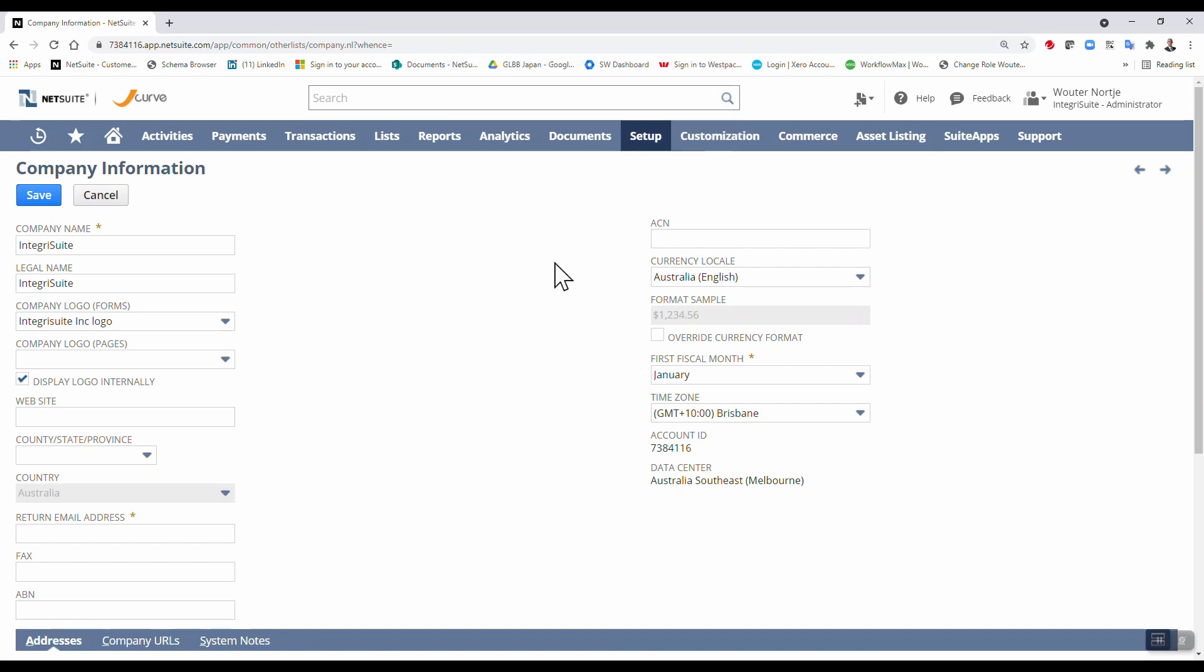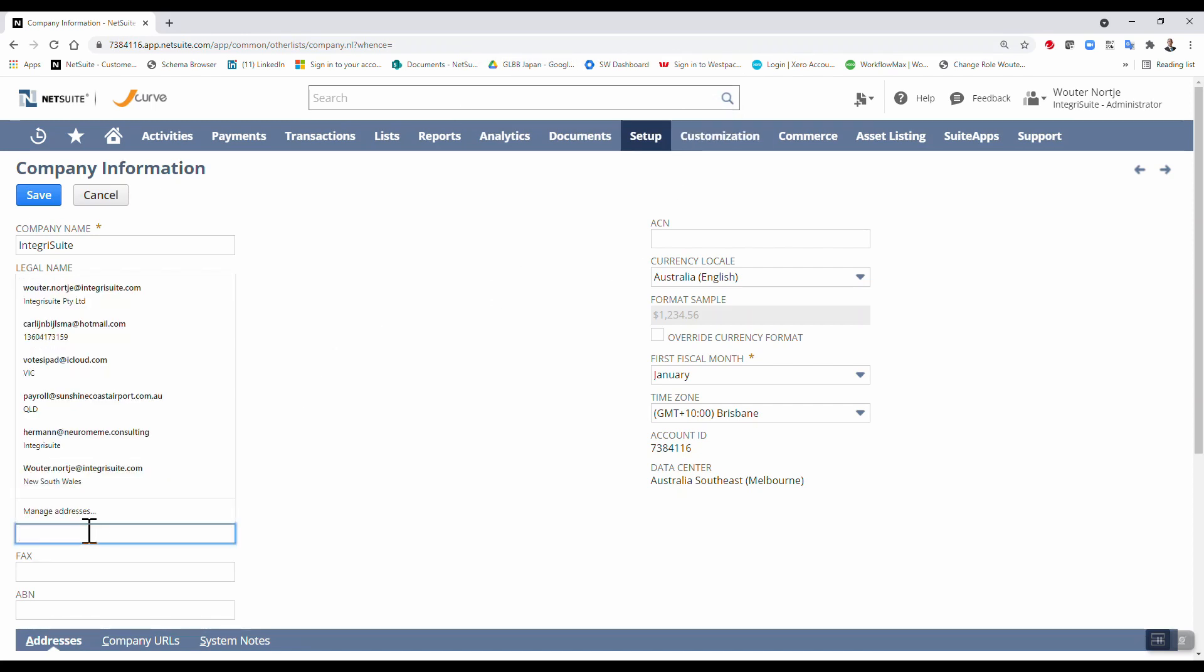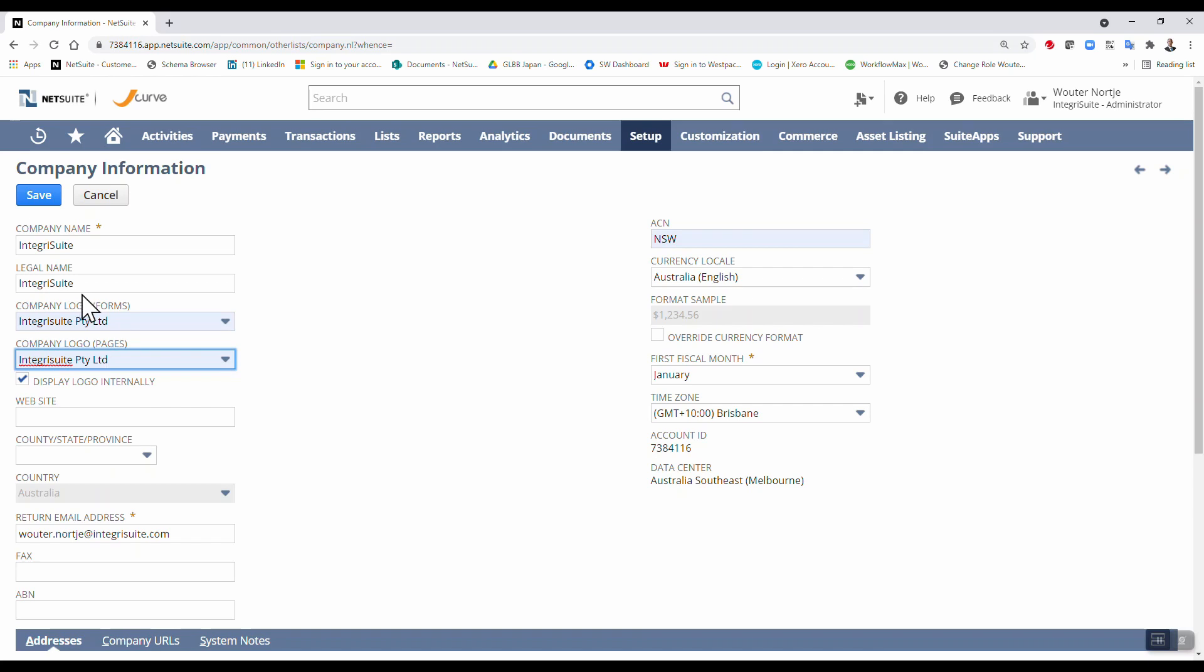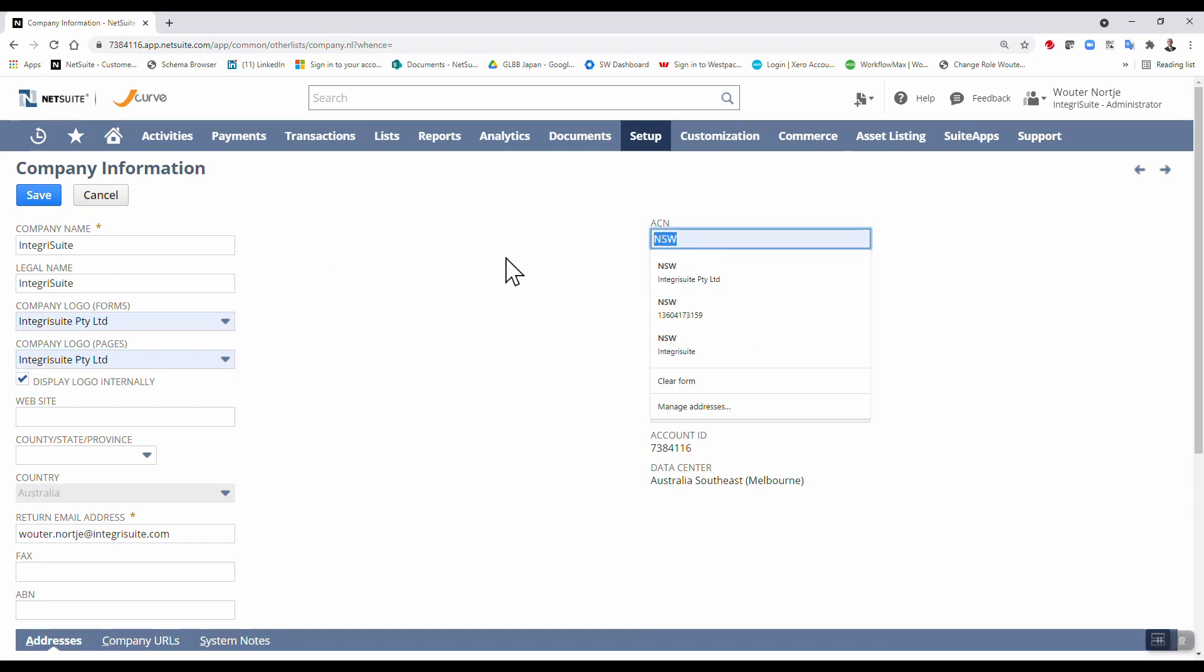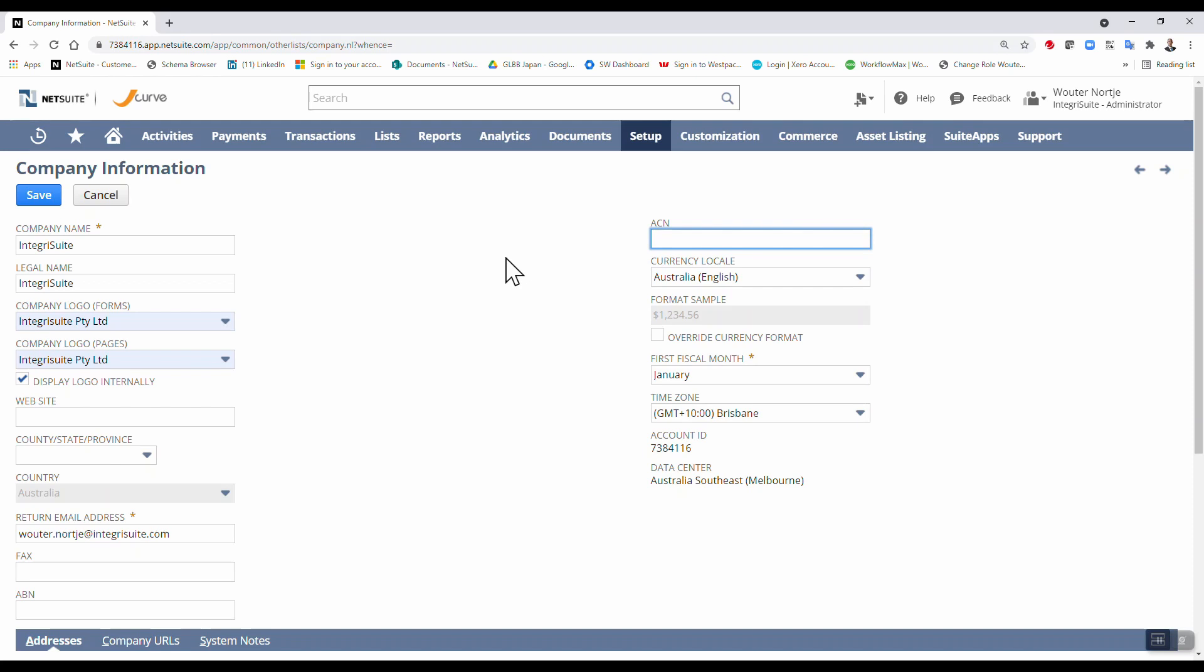We need a return email address before we can proceed, so I'll just use my normal address. Save. Leave that out for the moment. Save.